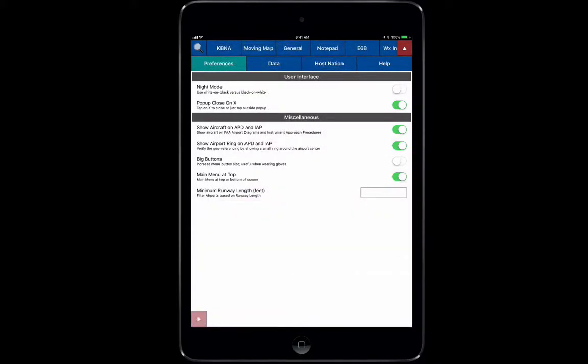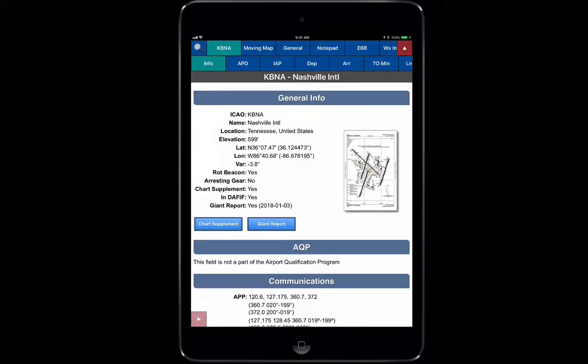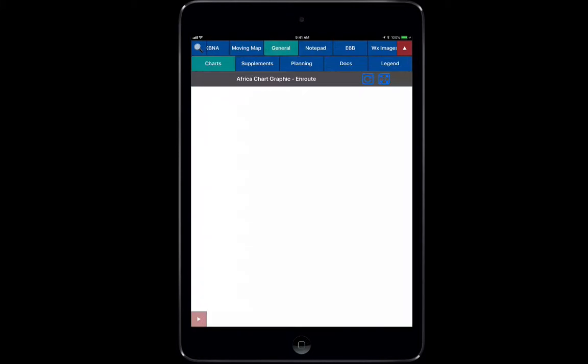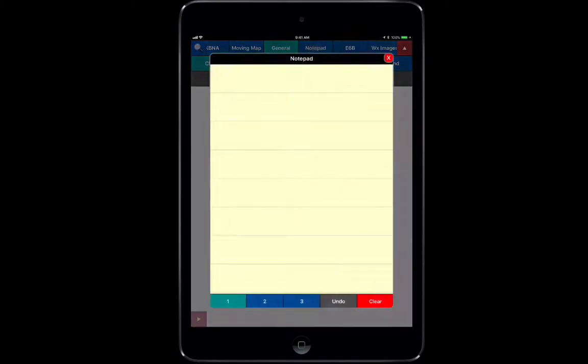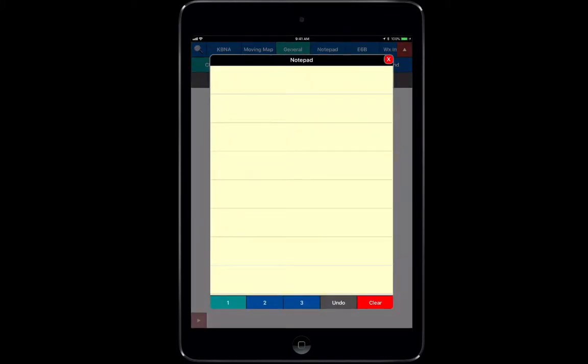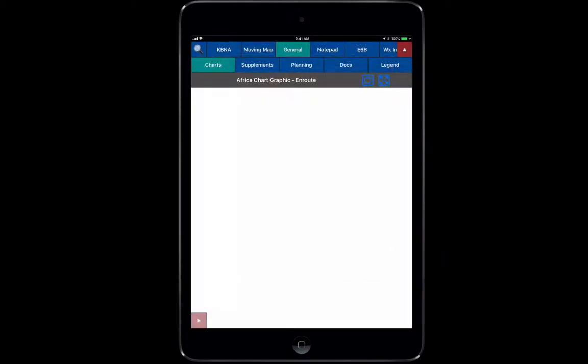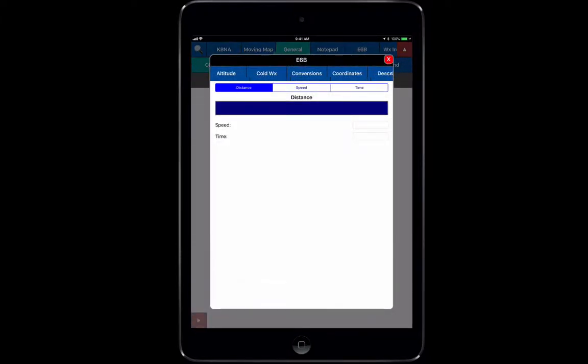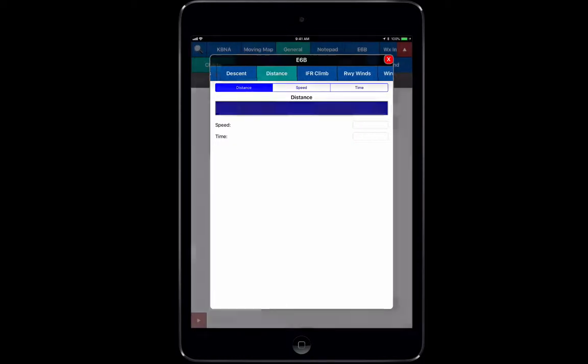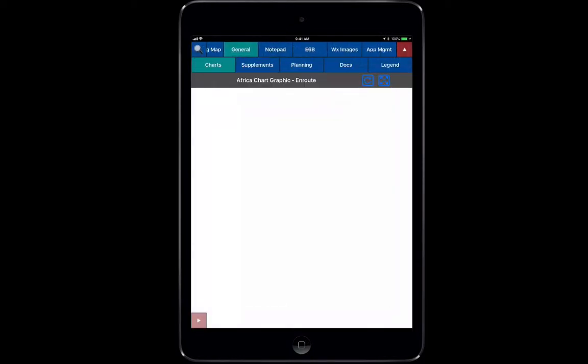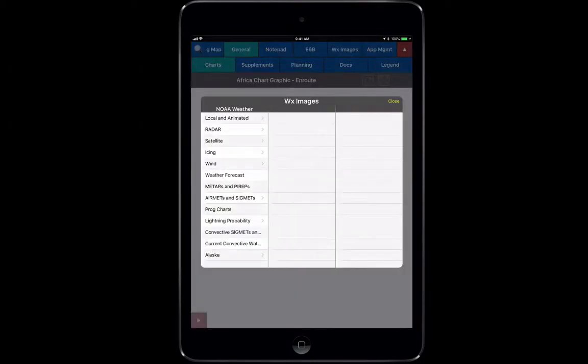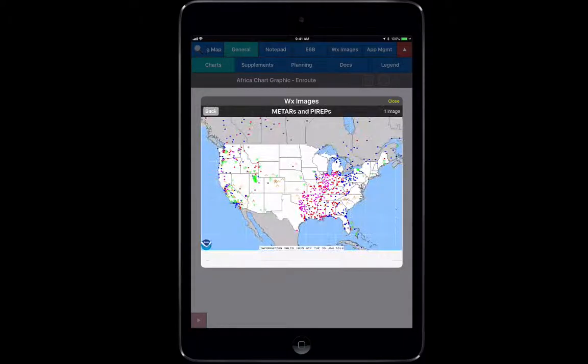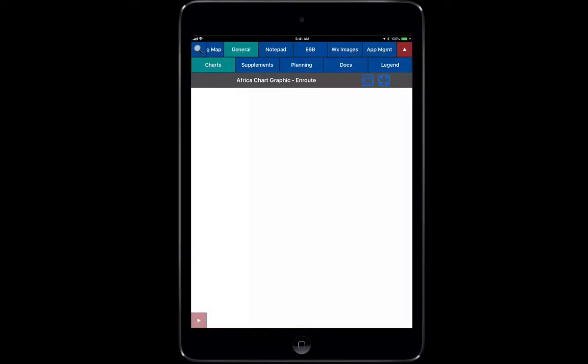Going from left to right on the top bar, you have the airport information tab, moving map, general tab, and notepad which allows you to keep notes and write down anything you need like clearances. Next to that we have the E6B which will give you a breakdown of all the E6B functions. Again, we'll go over all of these in detail in their own separate videos. After that you have weather and images, which is great for downloaded data when you're hooked up to wireless or using your cell service. You can go in and look at weather images for any type of data you might want.